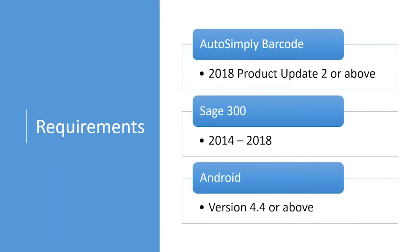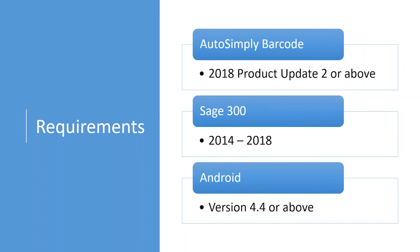To use the app, you will need AutoSimply barcode installed, of course, and activate it in Sage 300, and also set up the web services on the back end. Now, the app requires a barcode 2018 product update 2 or above. So, if you go and download the app today and want to change the setting and point it to your own barcode server in-house for testing, you will need to go to our website and download the barcode 2018 product update 2.